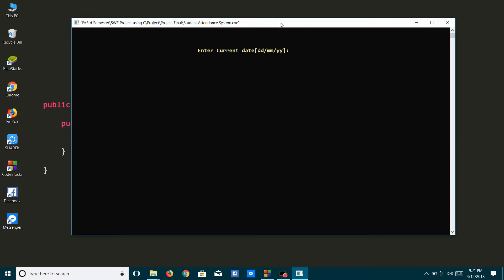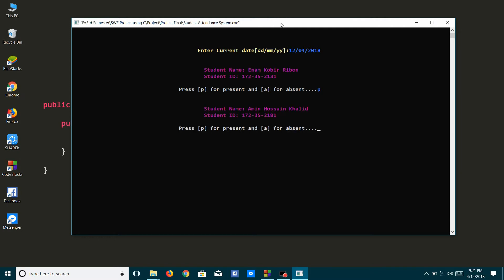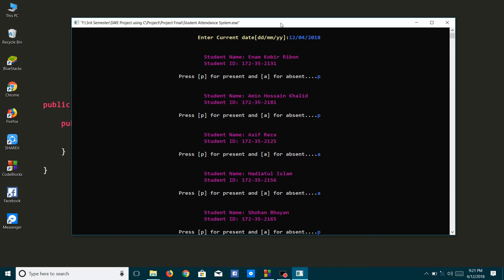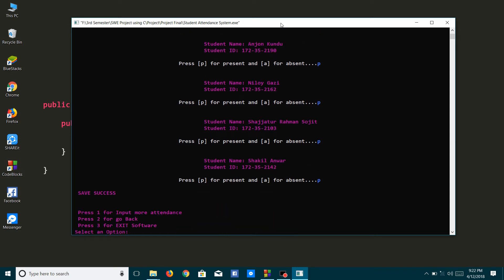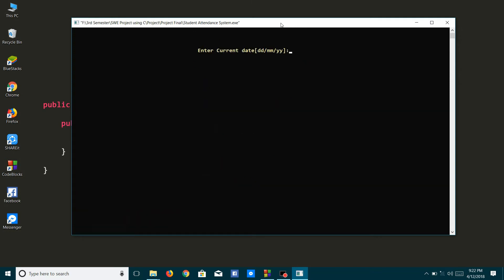To input attendance, I will enter the date and press Enter. The system shows the registered students automatically. If I press P, the student will be counted as present, and if I press A, it will count as absent. If I want to take attendance for the same day again, the system will show a message that attendance is already recorded, so I'll try another date.